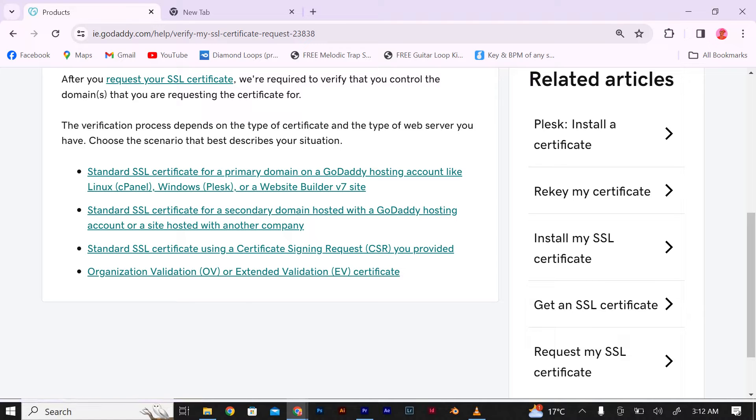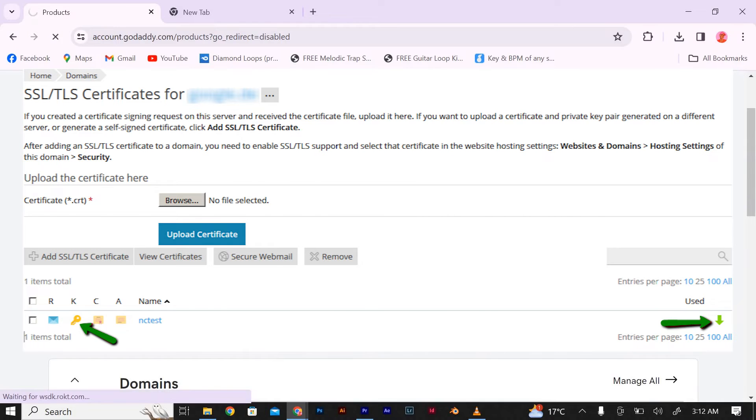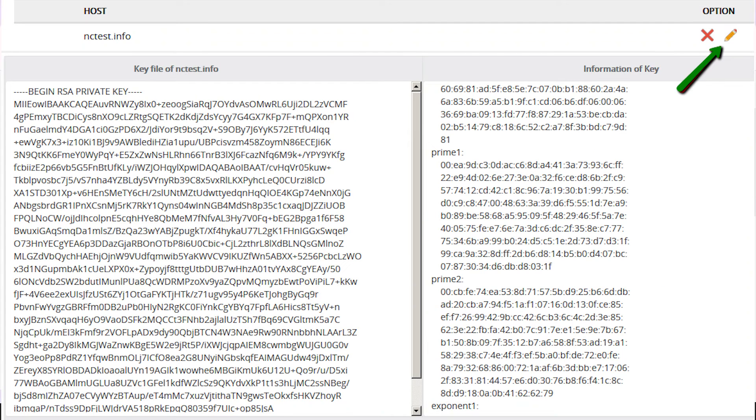Scroll down to the certificate details section and click on the view button next to the private key option. A pop-up window will appear with your private key.